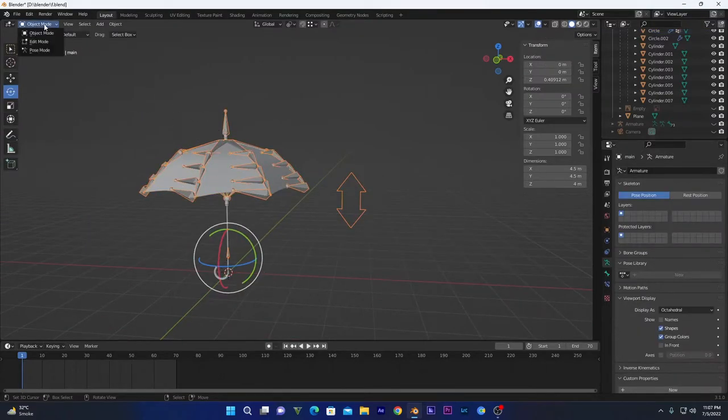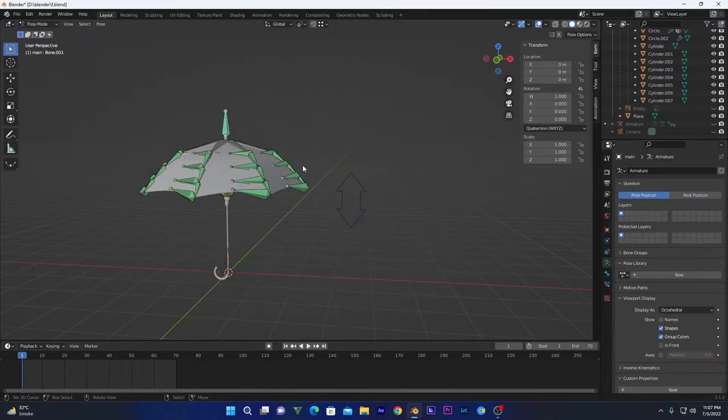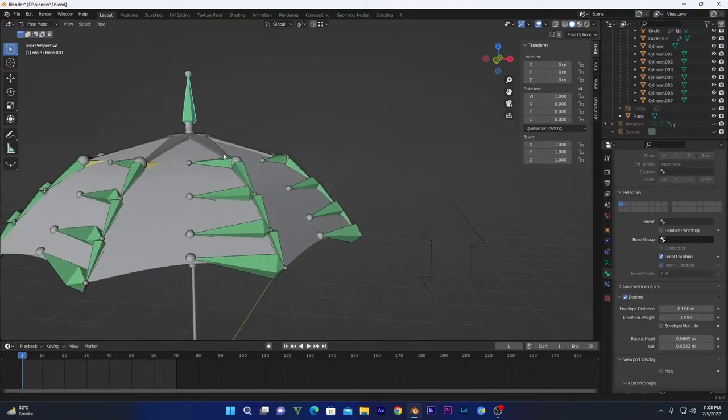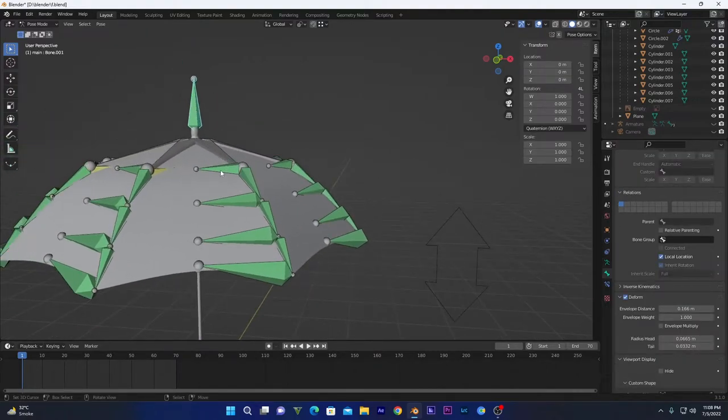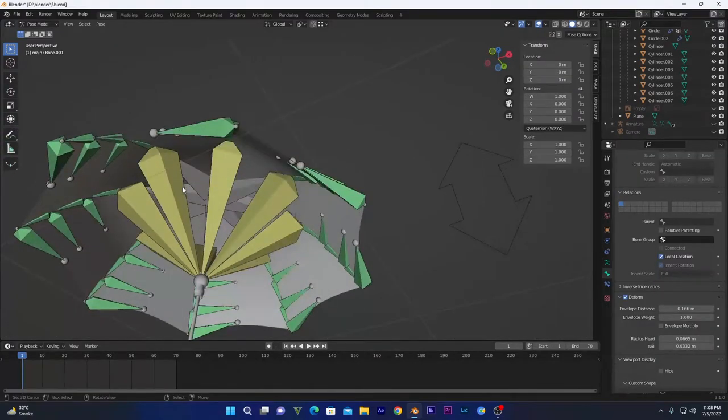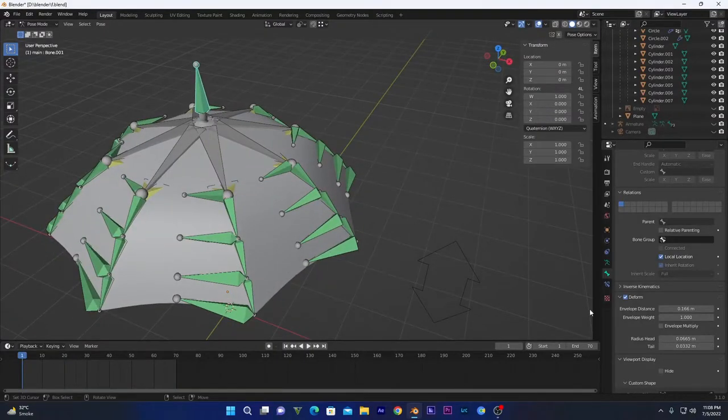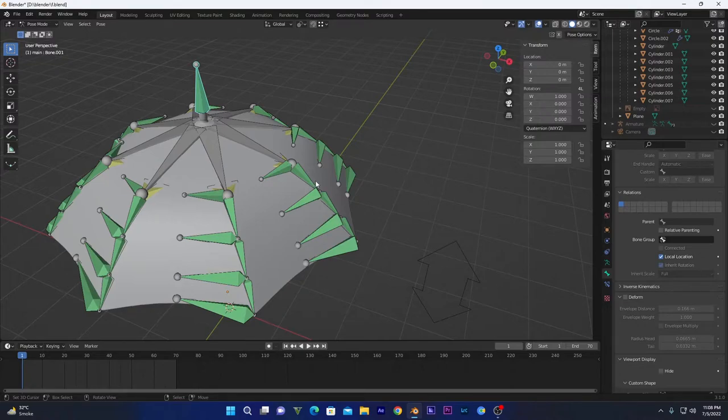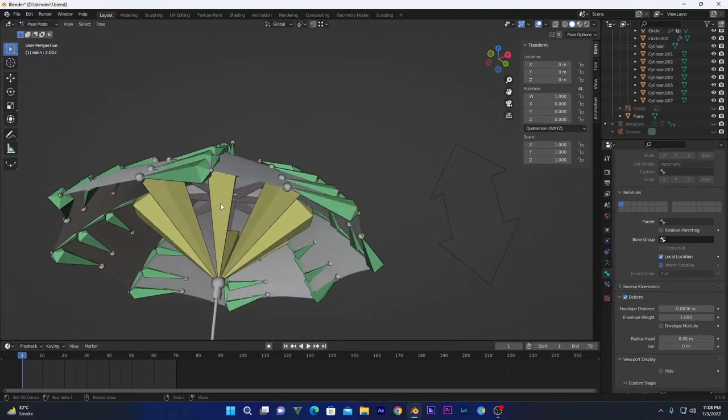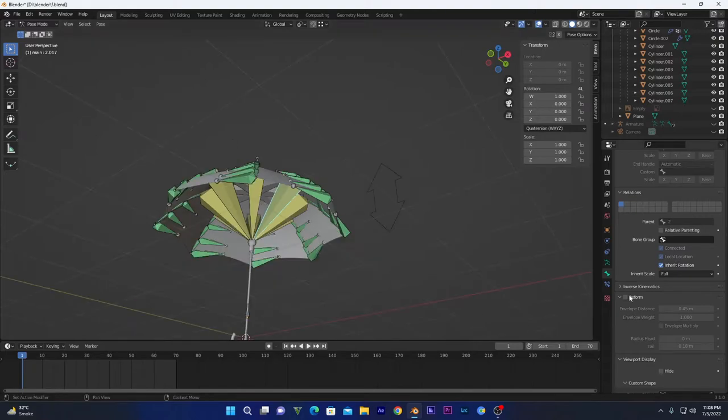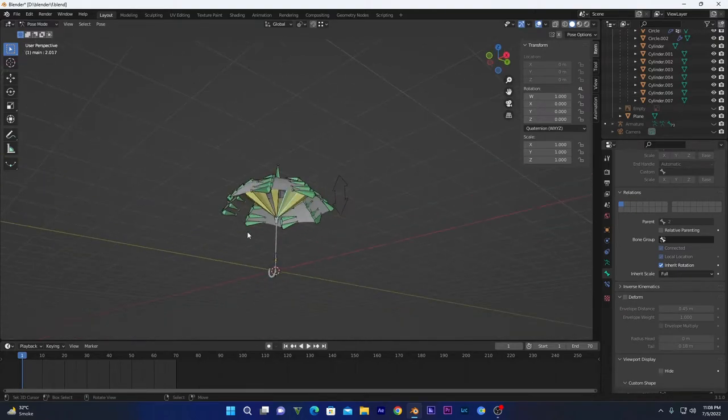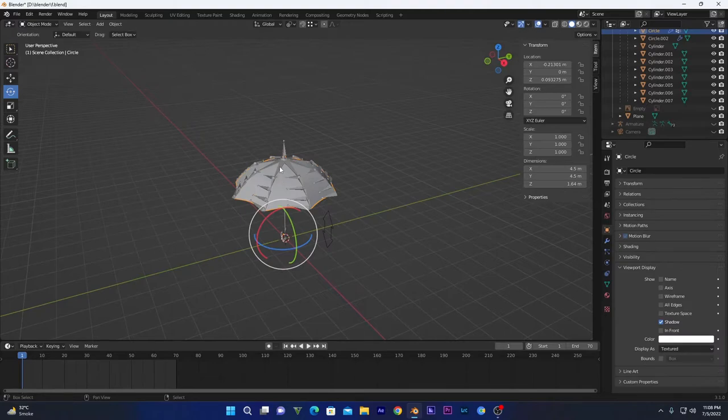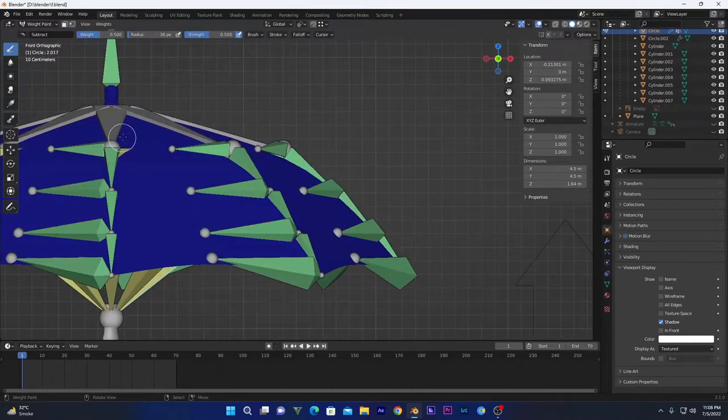Make sure before weight painting, go into the pose mode of these bones and select these bones which are not connected with the mesh, like this one and these right here. Select this one and click on this deform icon, so now they will not affect our mesh. Make sure you select all of them. I have already unchecked this deform option on these bones.